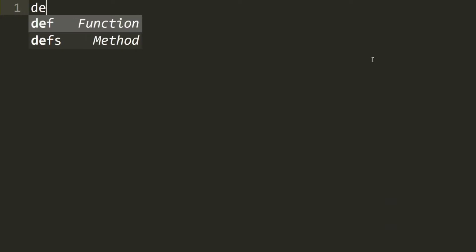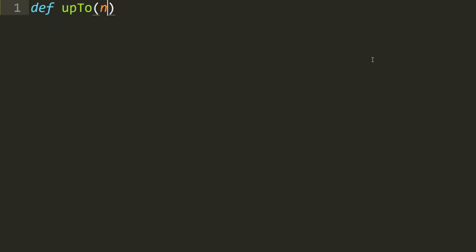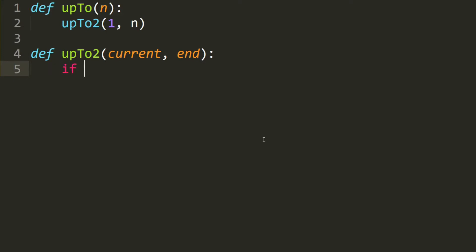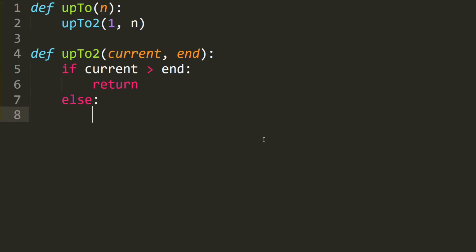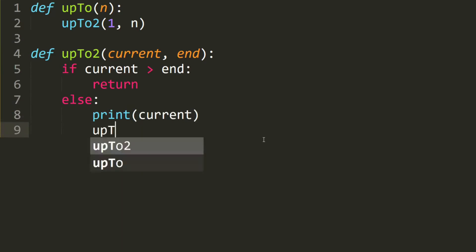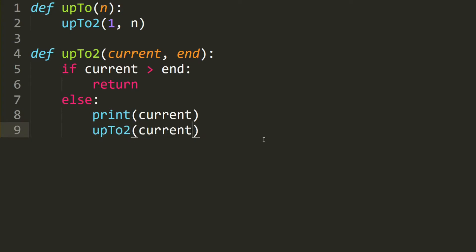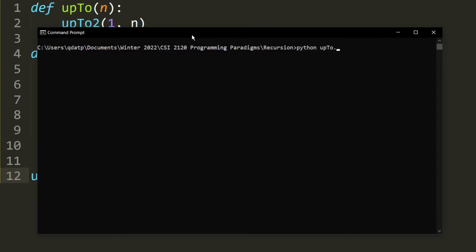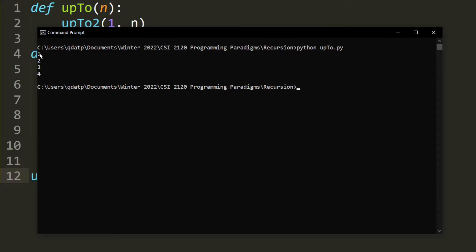Let's write the code for the upTo function. We define upTo(n), and inside it we call the helper upTo2(1, n) to start at 1. Then we define upTo2 with the current number and the end number. If the current number is larger than the end, we stop the recursion. Otherwise, we print the current number, then recurse by calling upTo2 with the current number incremented, keeping the end the same. Testing upTo(4) prints 1 to 4 — correct.